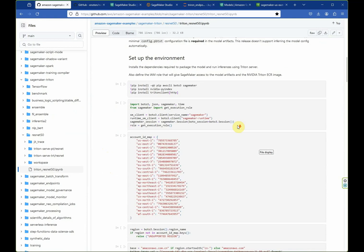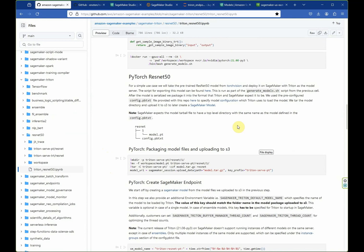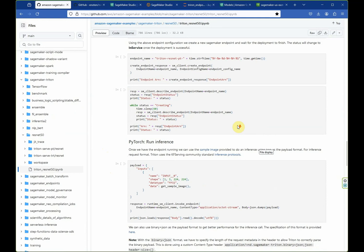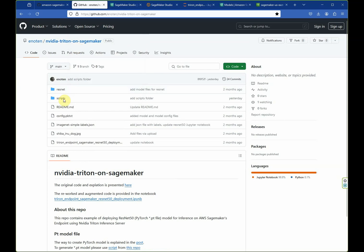This notebook introduces all the necessary steps to deploy a ResNet50 model using TorchScript. For our deployment today we will use a modified script which has a more straightforward flow and different ways of calling the endpoint compared to the original AWS code.